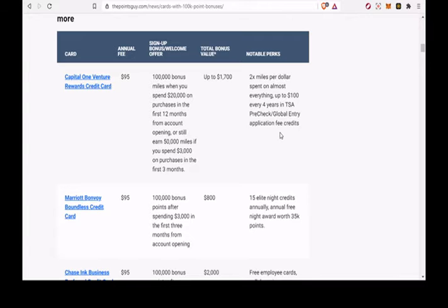One, Capital One Venture Rewards credit card. Two, Marriott Bonvoy Boundless credit card. Three, Chase Ink Business Preferred credit card. Four, Iberia Visa Signature card.